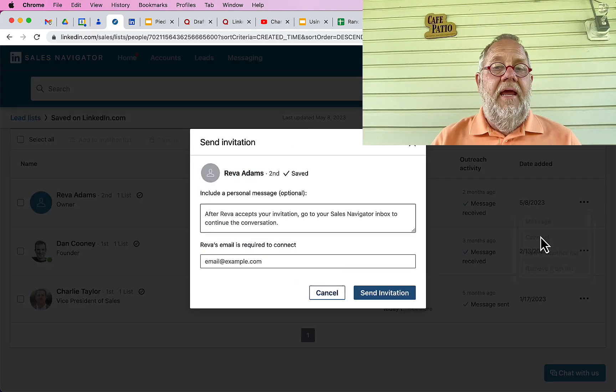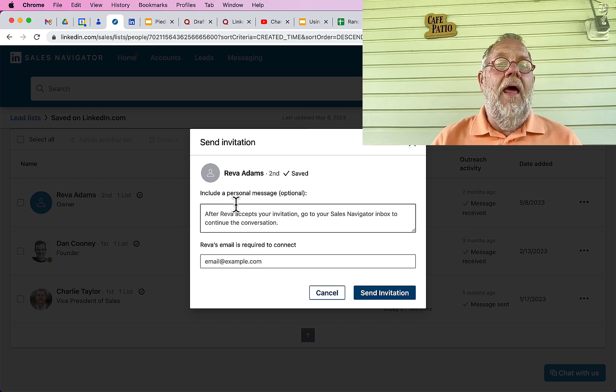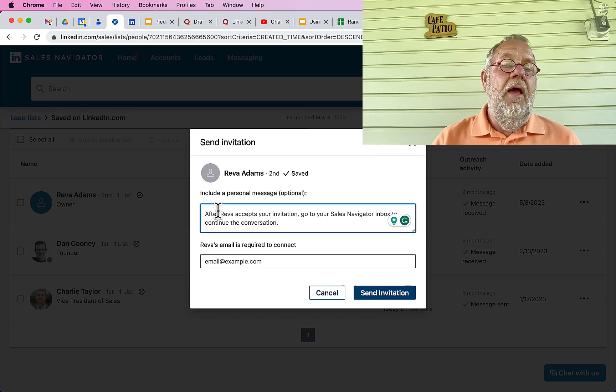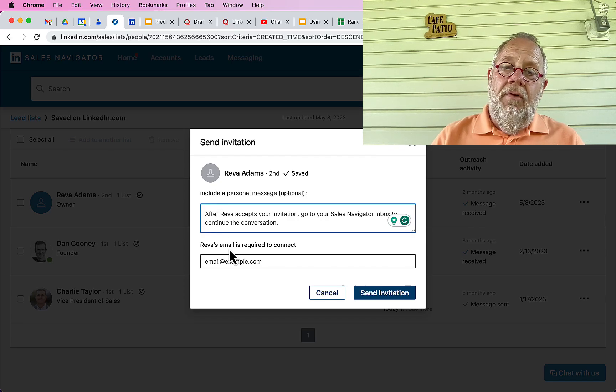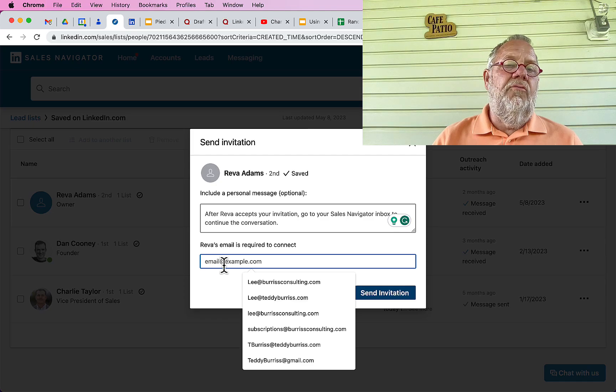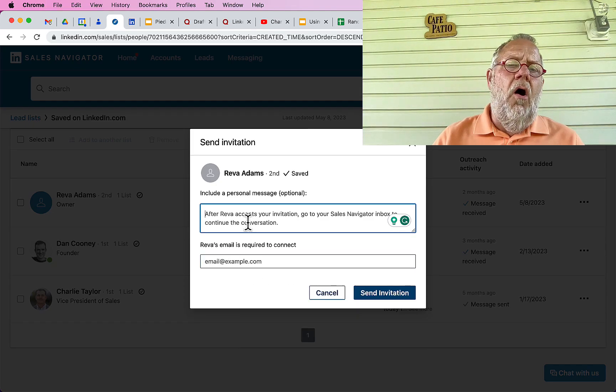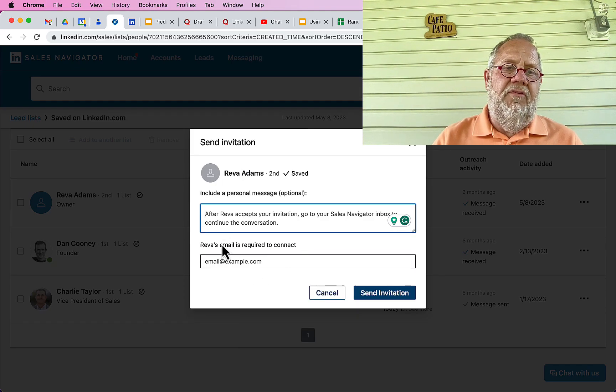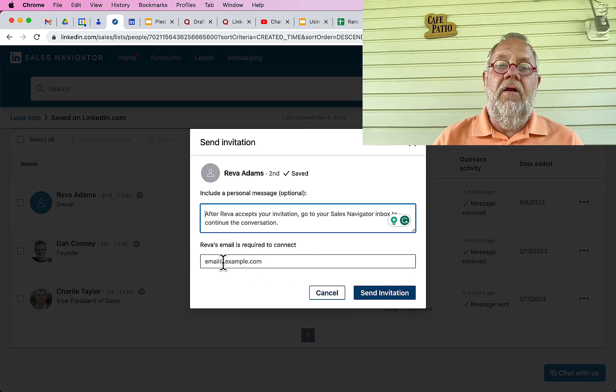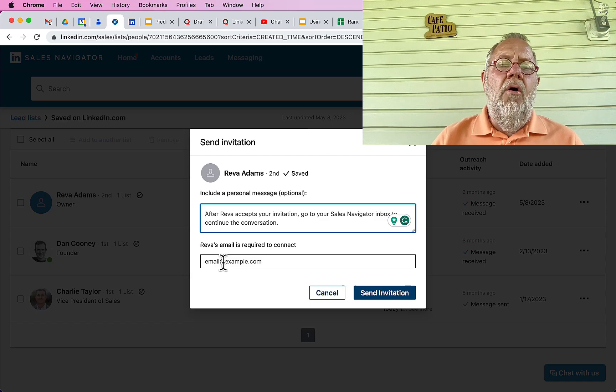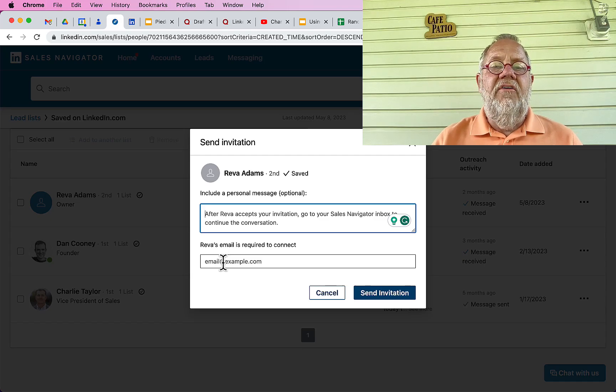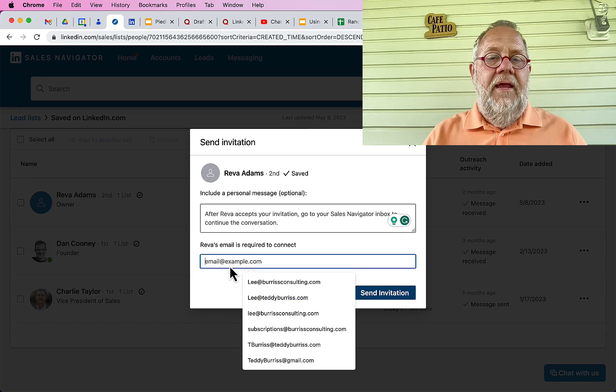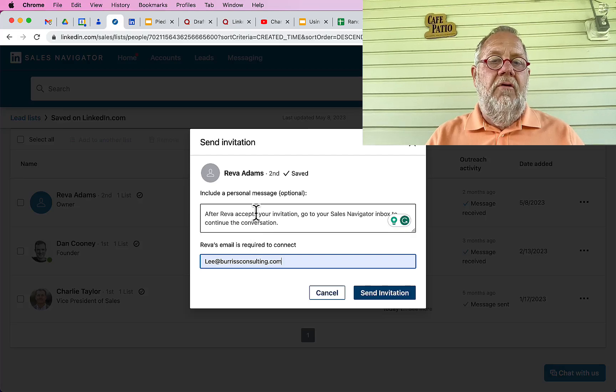If I connect here, it's going to let me put in a personal note. Now with Reva, you need her email address as well, but not all of the people you see on LinkedIn are going to ask for an email address.